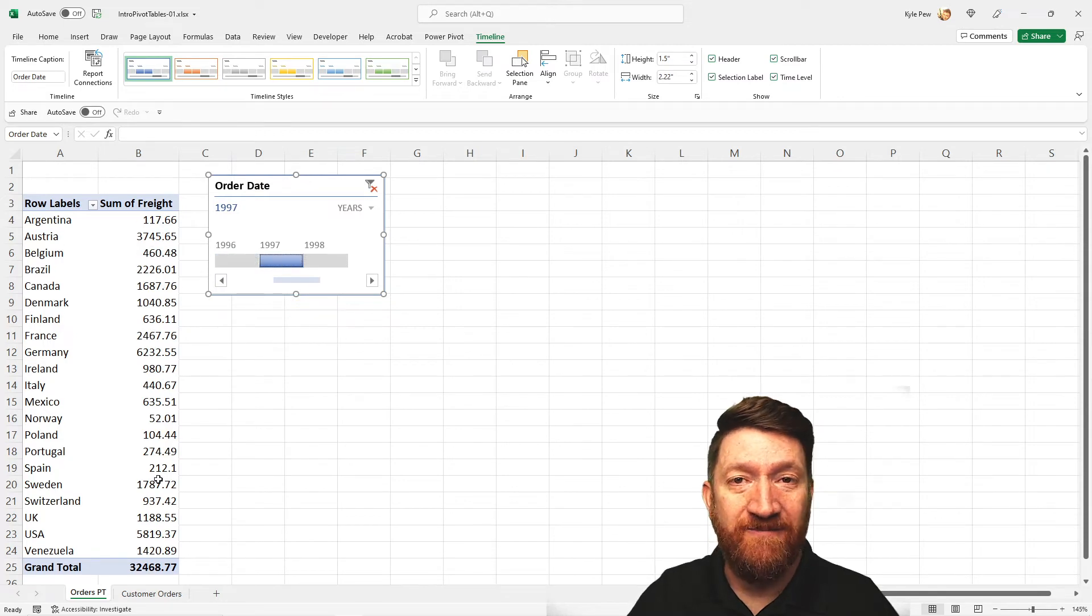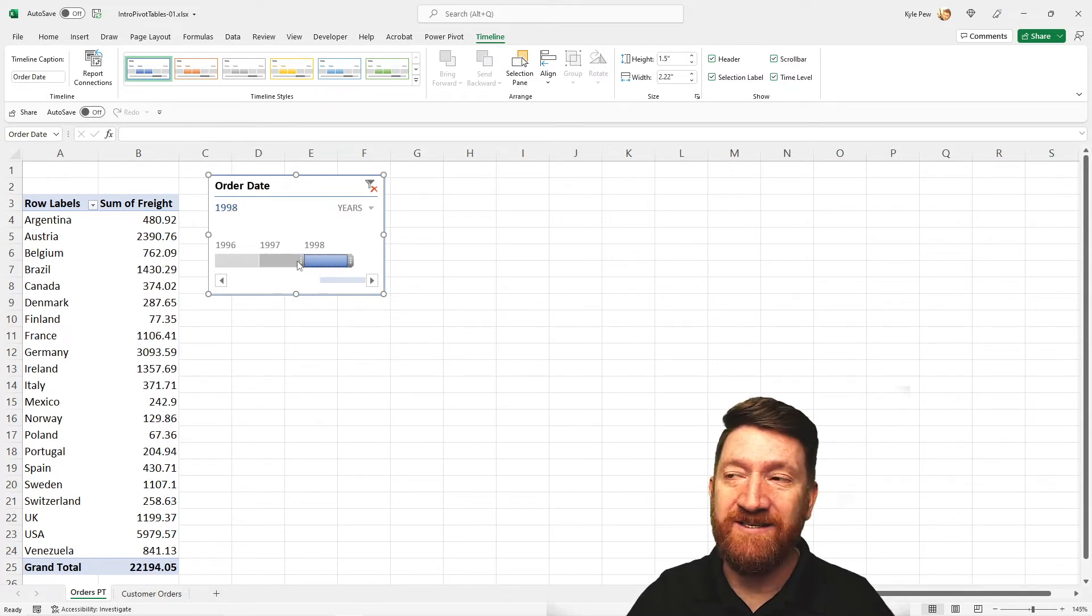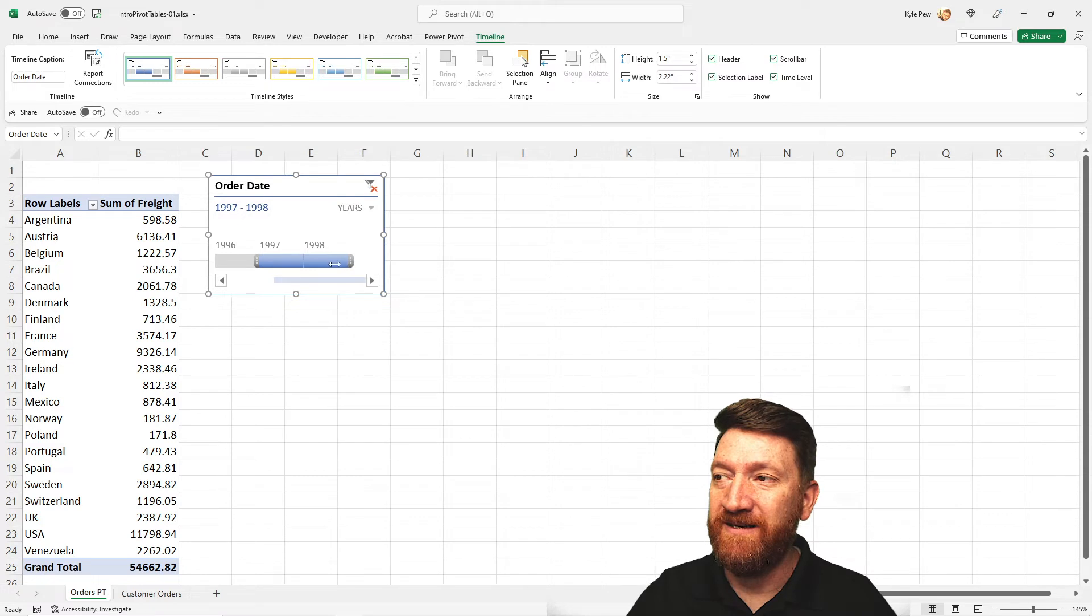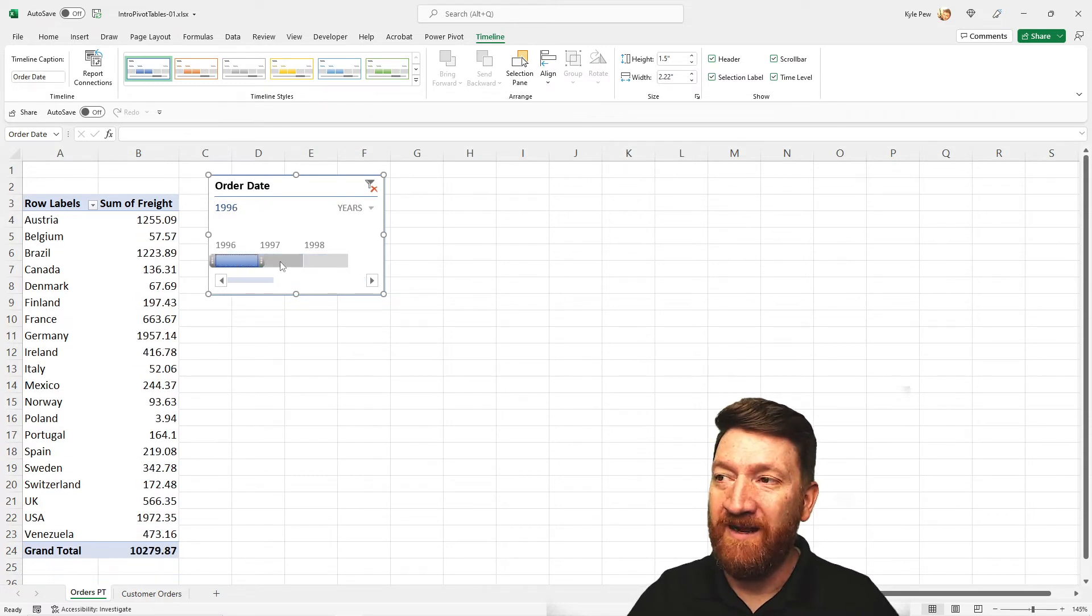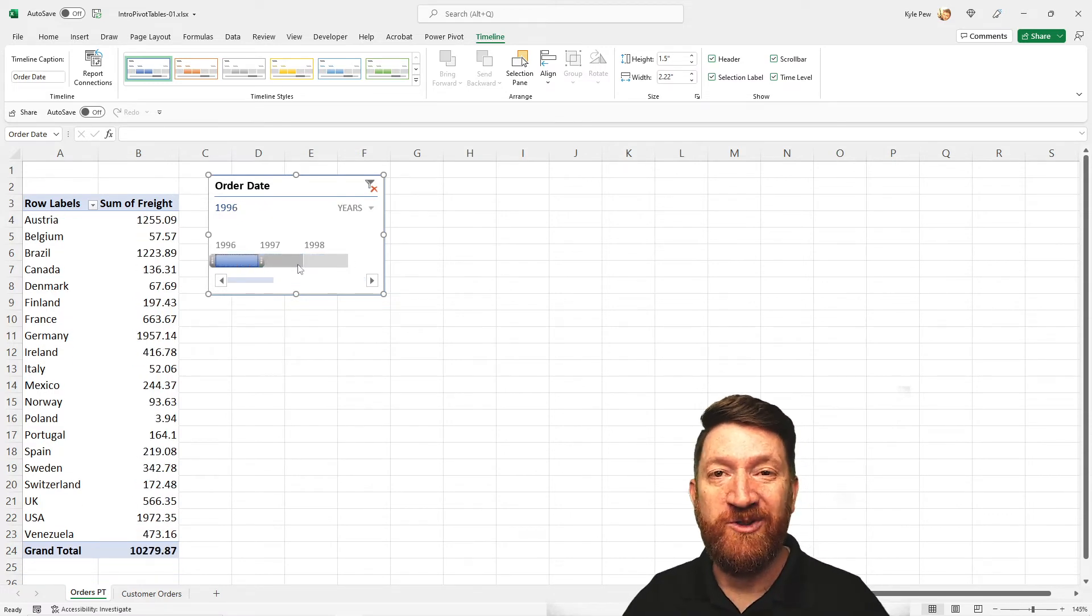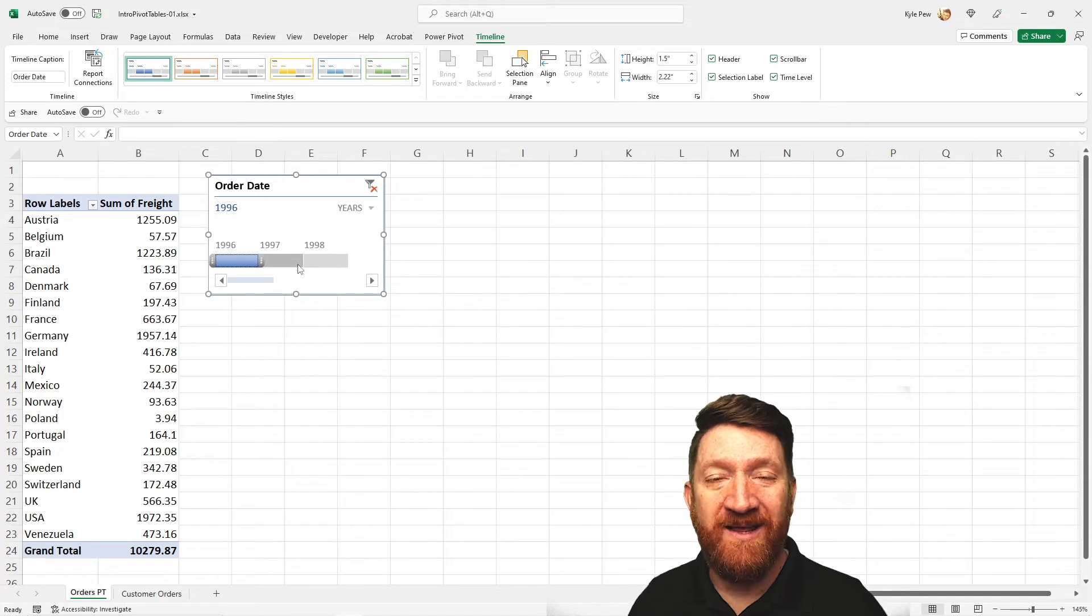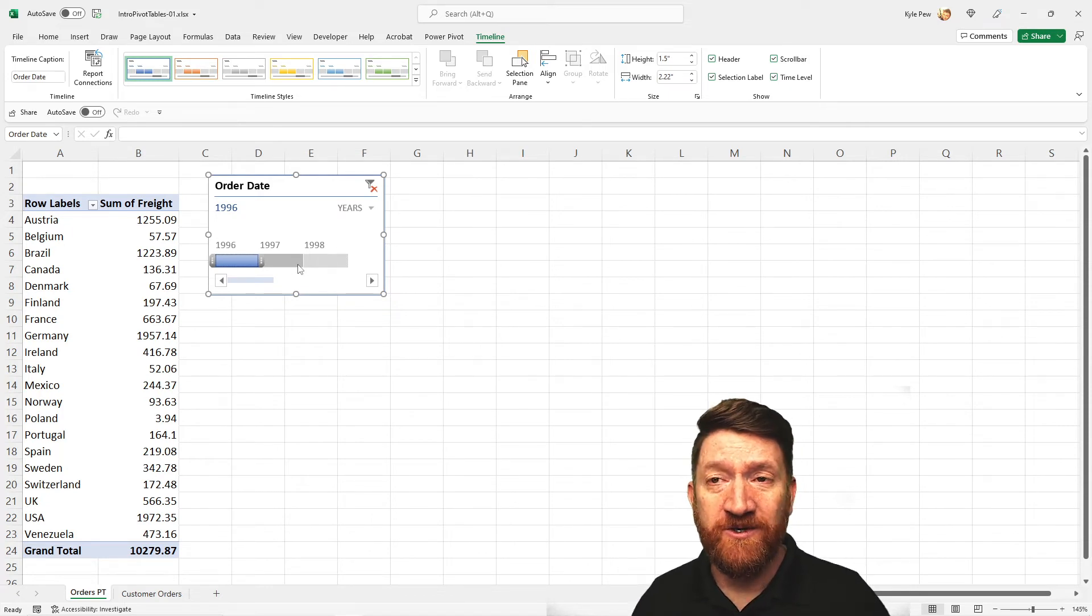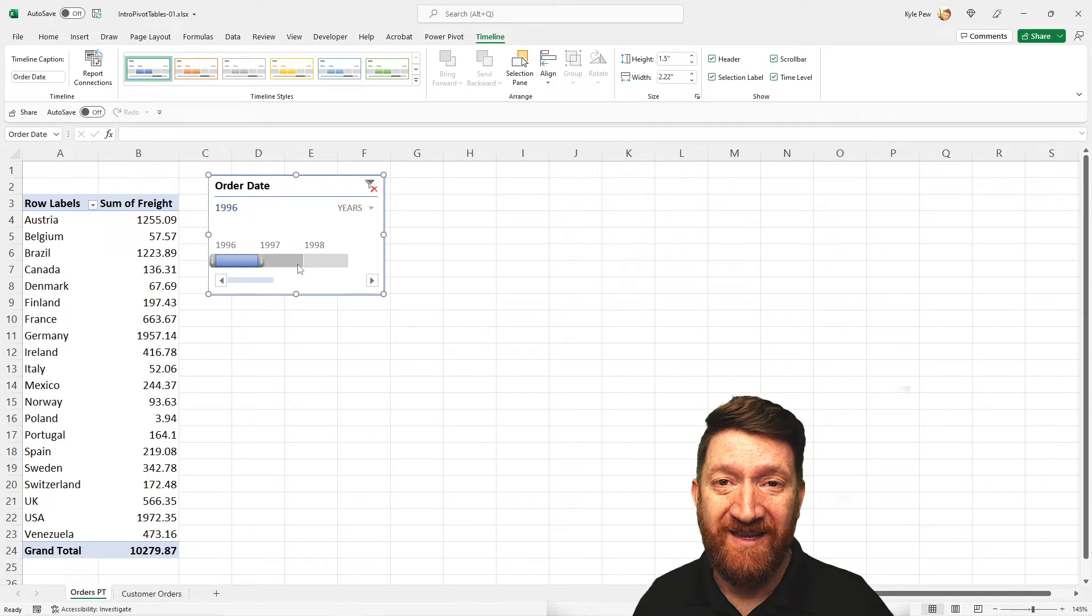I'll grab 97. Filters for 97, 98. I can expand it. I can subtract from it. And I can click around to be able to filter the results. A nice interactive method to present to your users so that they can filter the results of the pivot table.